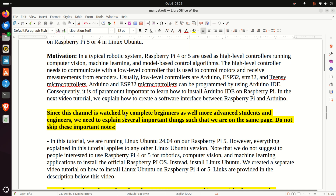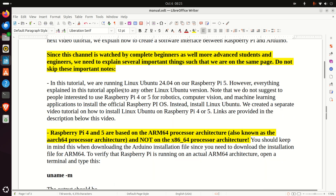Arduino and ESP32 microcontrollers can be programmed using Arduino IDE. Consequently, it is of paramount importance to learn how to install Arduino IDE on Raspberry Pi. In the next video tutorial, we explain how to create a software interface between Raspberry Pi and Arduino. Since this channel is watched by complete beginners as well as more advanced students and engineers, we need to explain several important things.